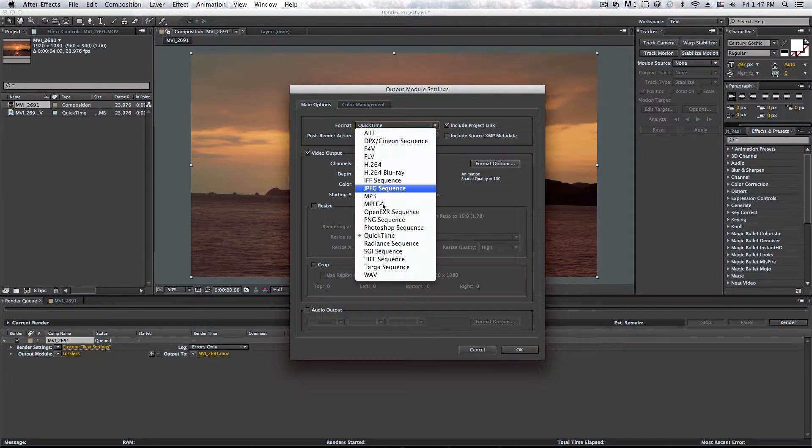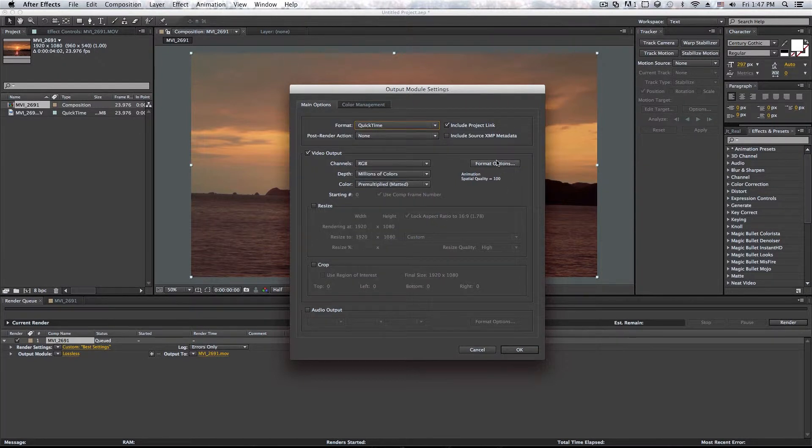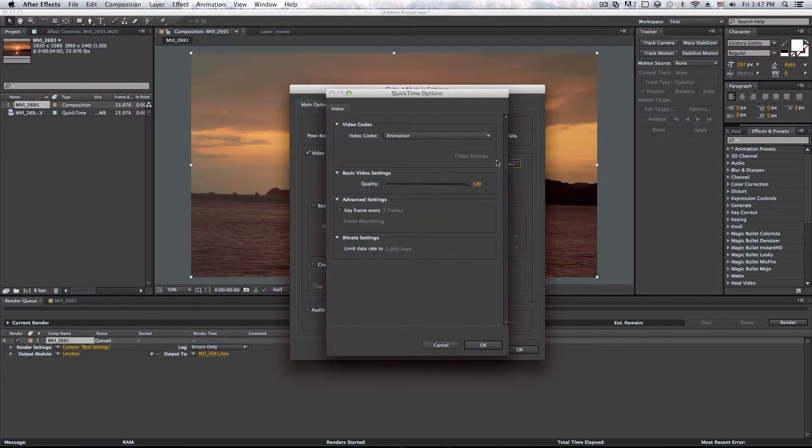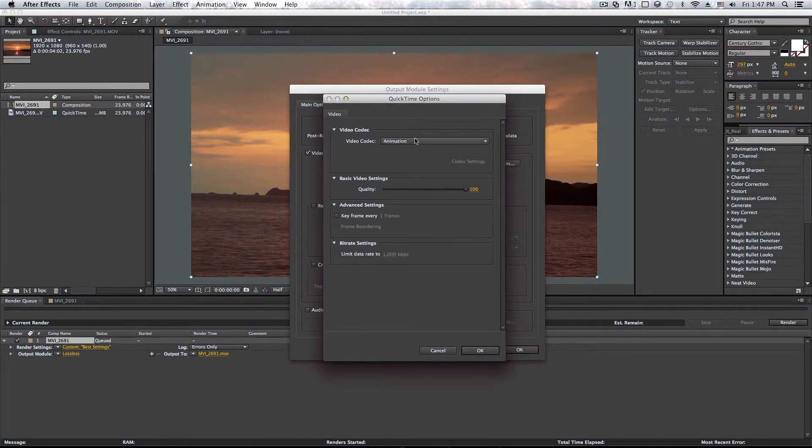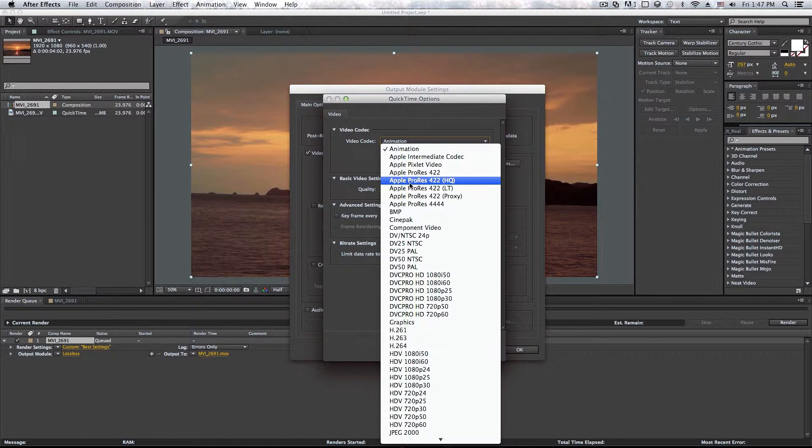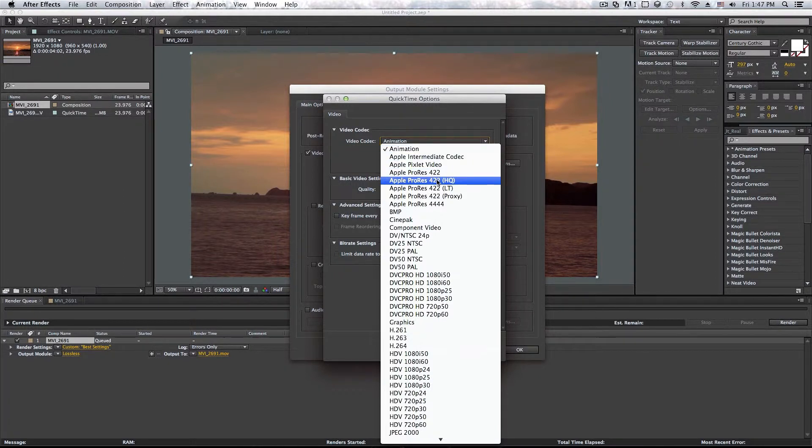And if you want to render in ProRes, just go ahead and click on QuickTime here. And after that, go under format options. And here, the video codec changed it to Apple ProRes 422 high quality, you can actually use animation. However, that takes a lot of time and the file size is much bigger than ProRes.